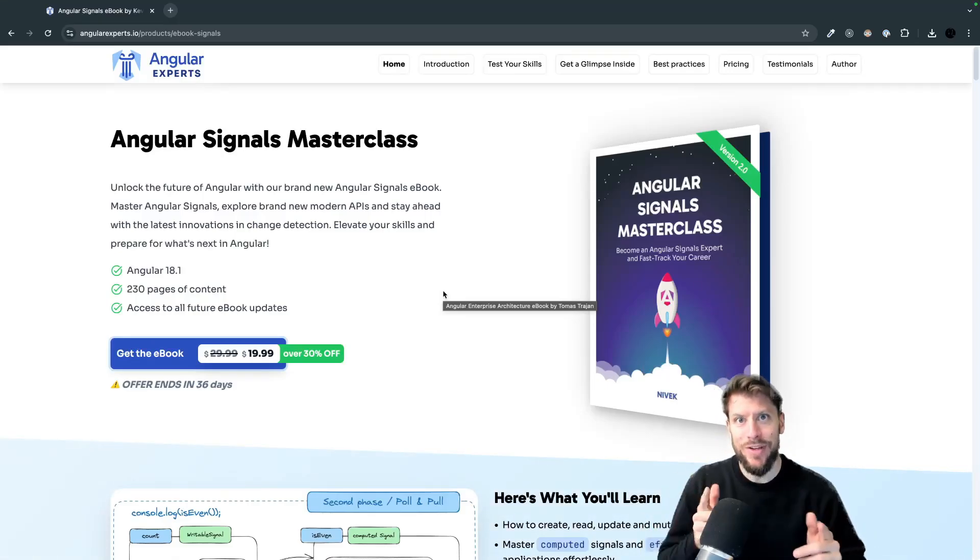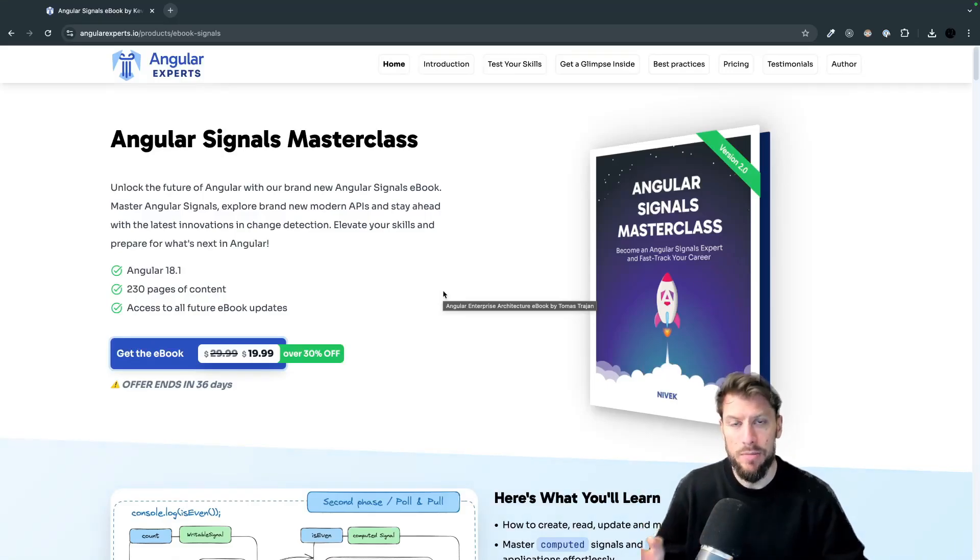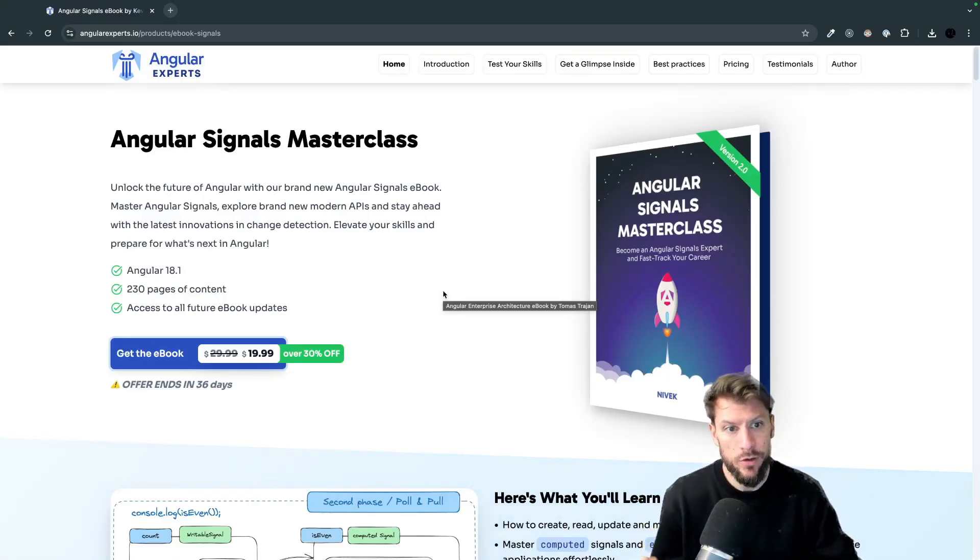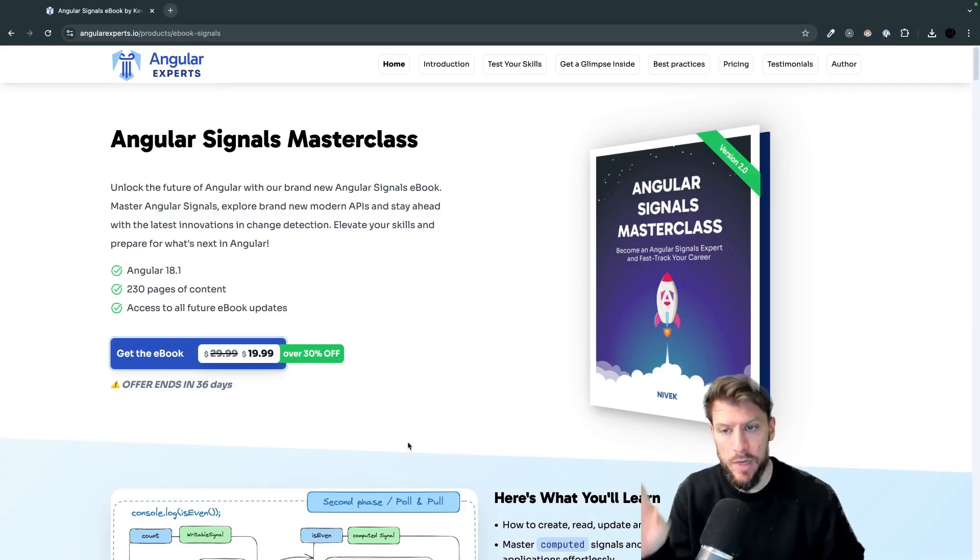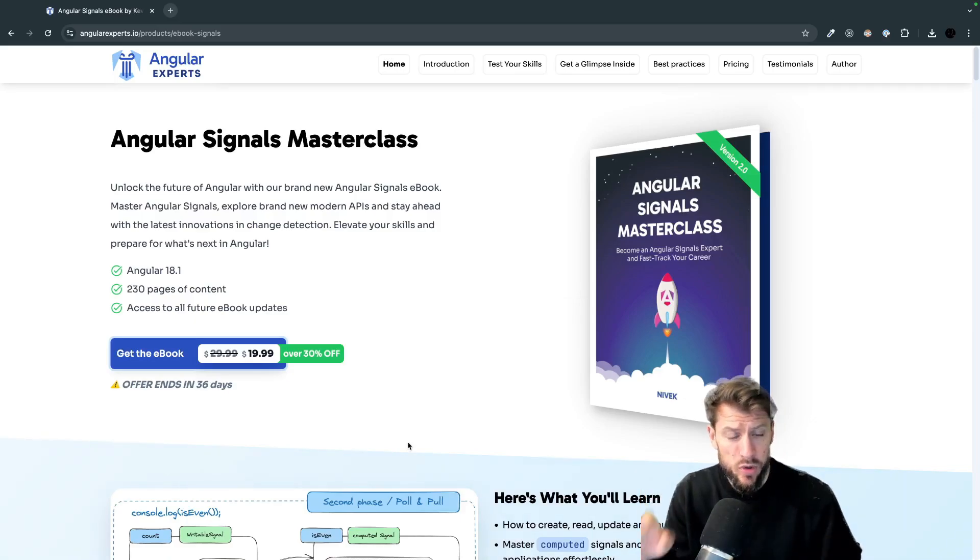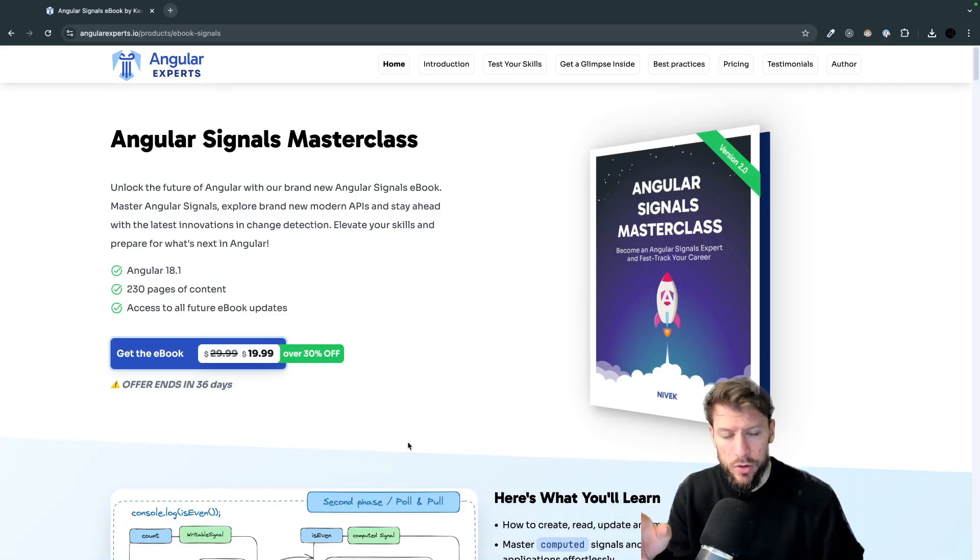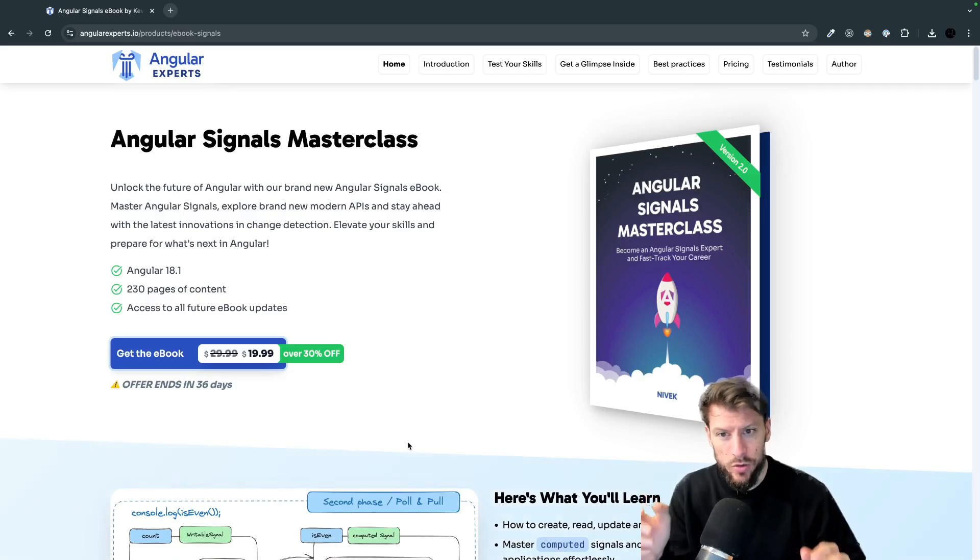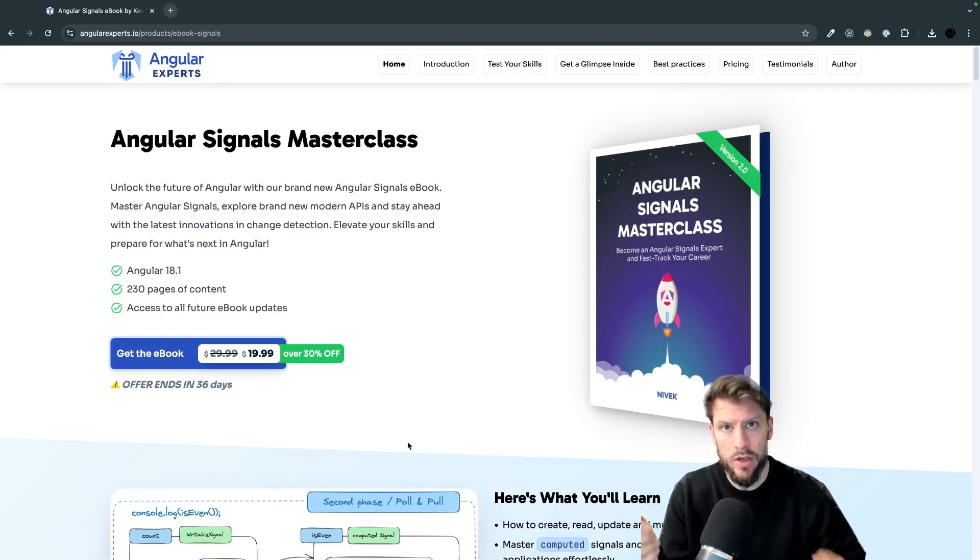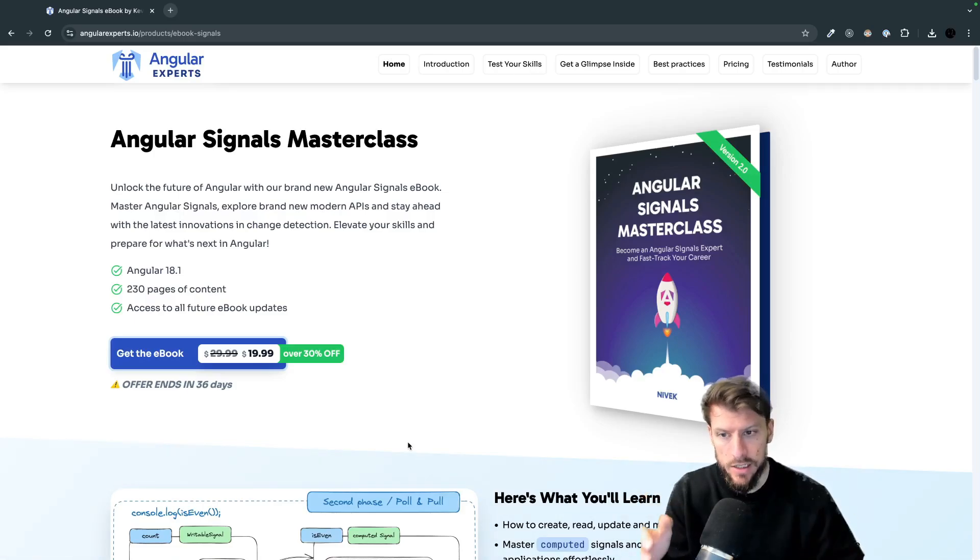Hey Angular devs out there! Today I am super excited to introduce my new Angular Signals Masterclass eBook. This book was especially designed for you to give you the right tool to really master signals and become an expert in Angular Signals.